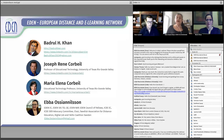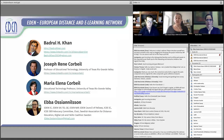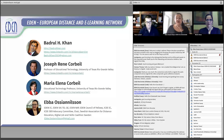Dr. Badrul Khan will be present via a video he recorded for us, so he won't be visible in the photos. But he is with us in spirit and has sent his regards to each and every one of you.